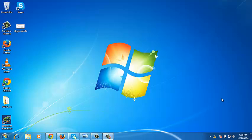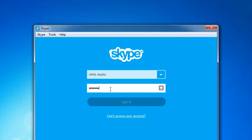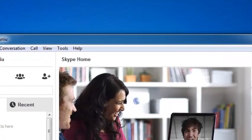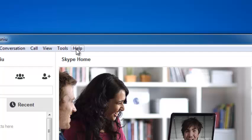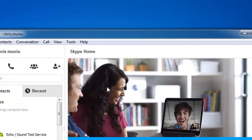You can check for available updates on Skype anytime. Just launch Skype, then sign in to your Skype account. Click on the help button in the menu bar and then click on check for updates.